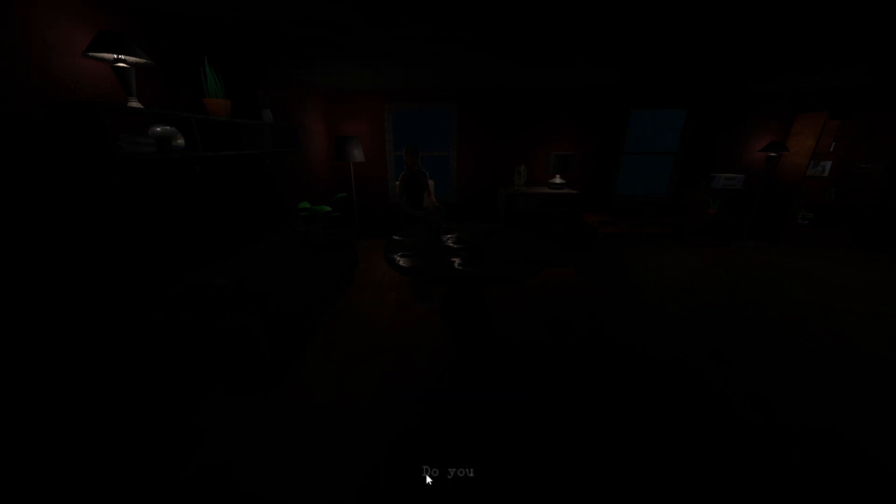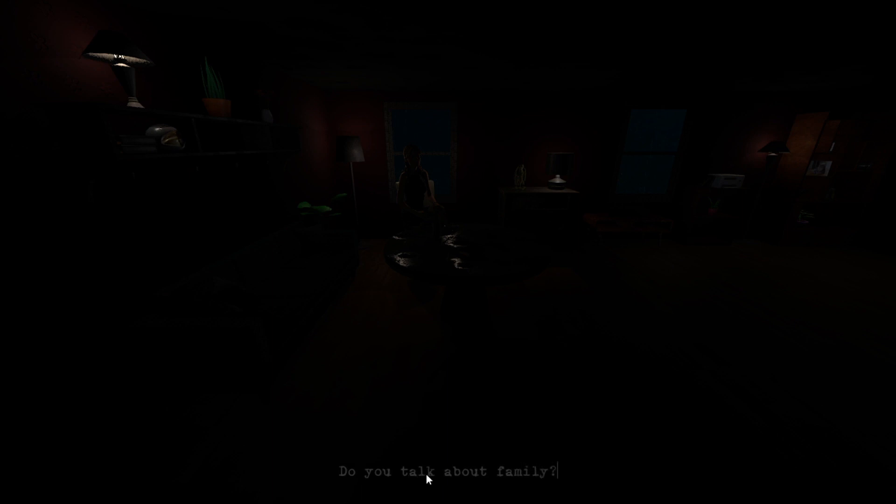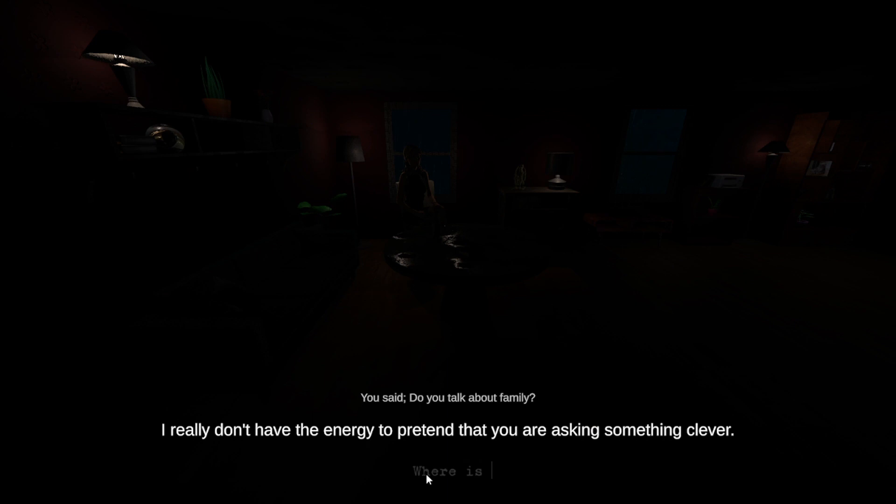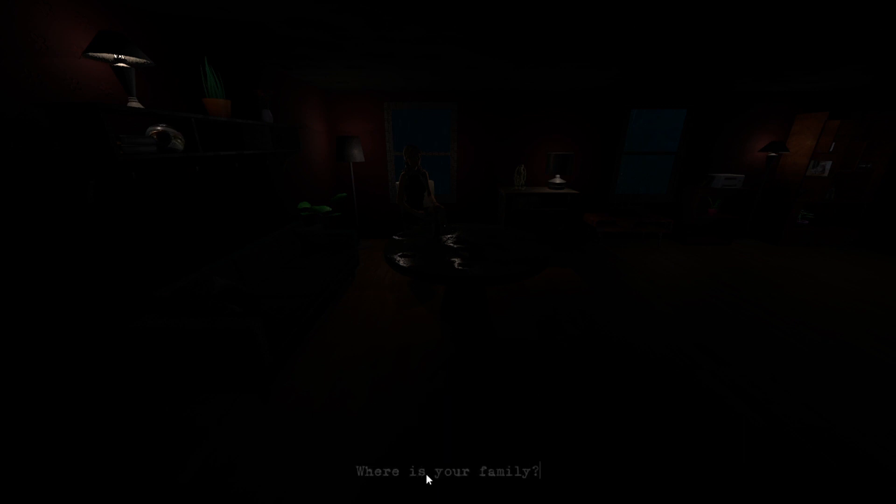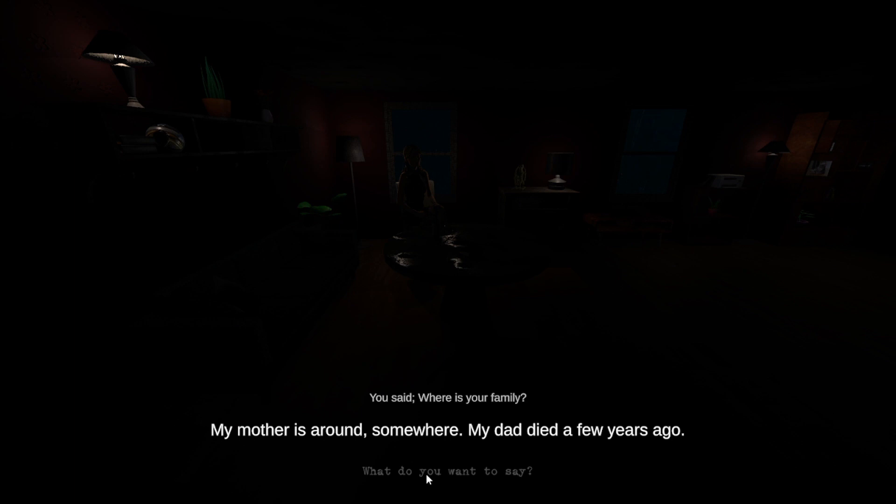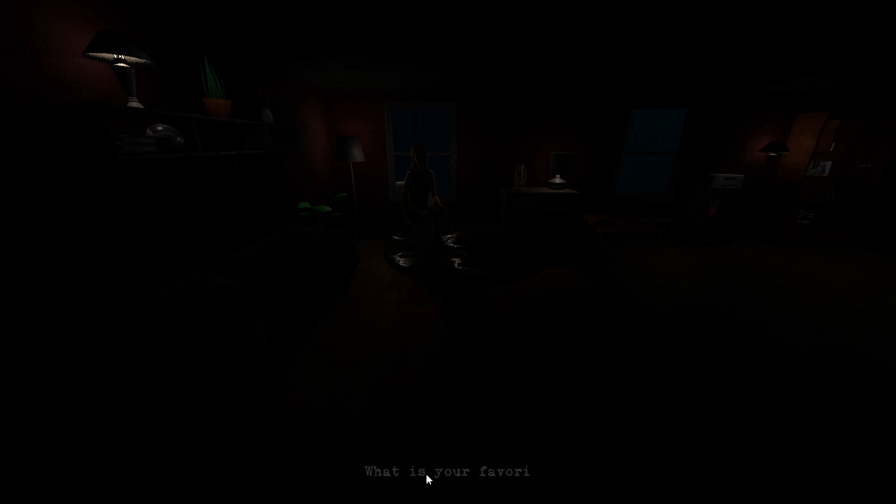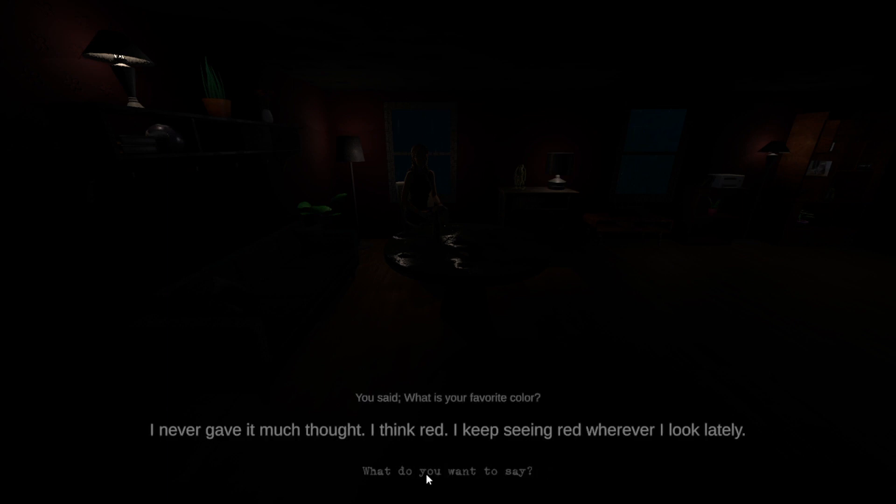Do you talk about family? I really don't have the energy to pretend that you are asking something clever. Where is your family? My mother is around somewhere. My dad died a few years ago. What is your favorite color? Color, I never gave it much thought. I think red. I keep seeing red wherever I look lately. Every color red.